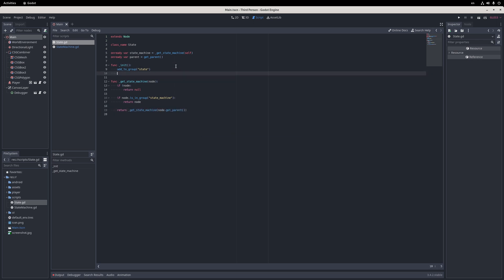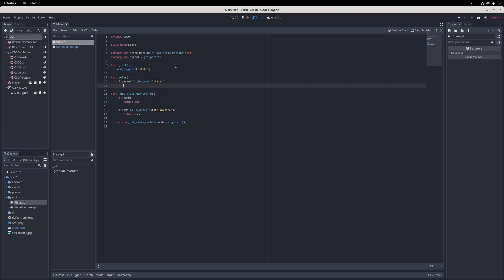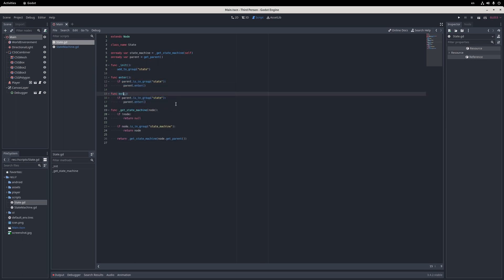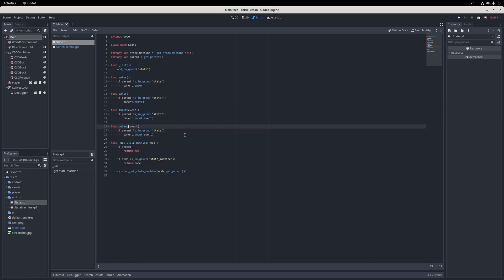Next, I add non-underscored methods called enter, exit, input, unhandled input, process, and physics process, and in them I just call the parent node's same method if the parent itself is in the state group.